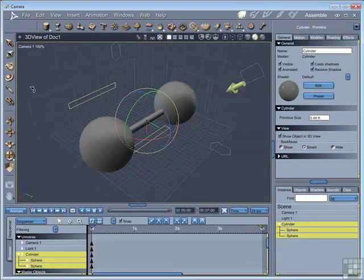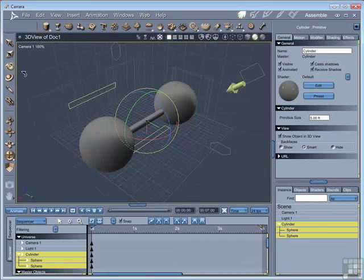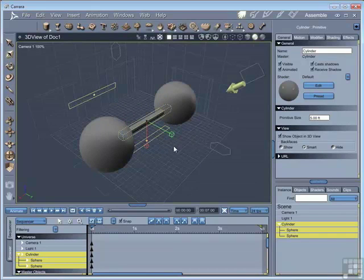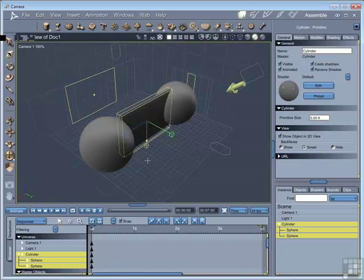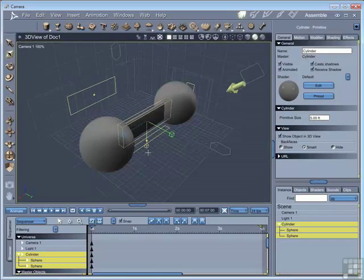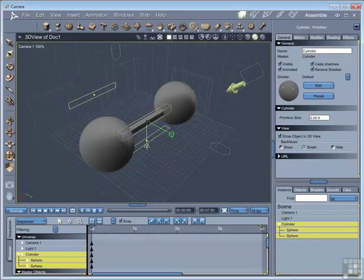There is one drawback to parenting in this way, and that is if we go to scale and just scale it, then you can see that now only the cylinder is scaling.